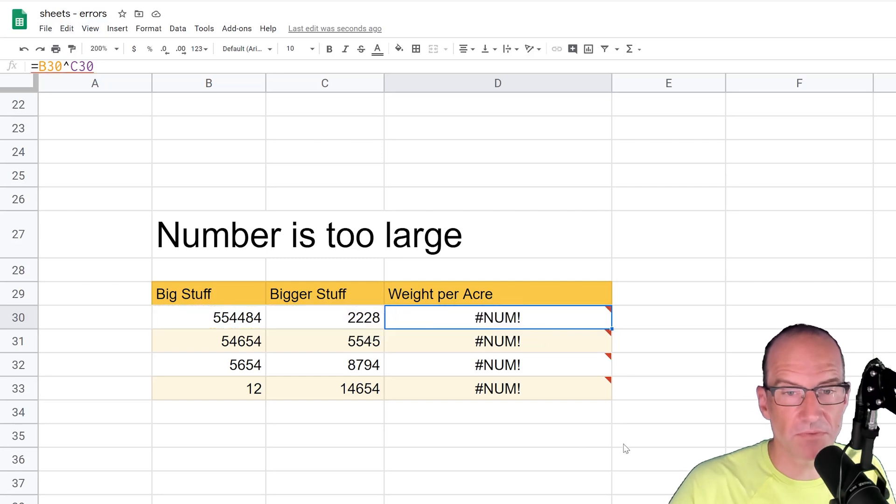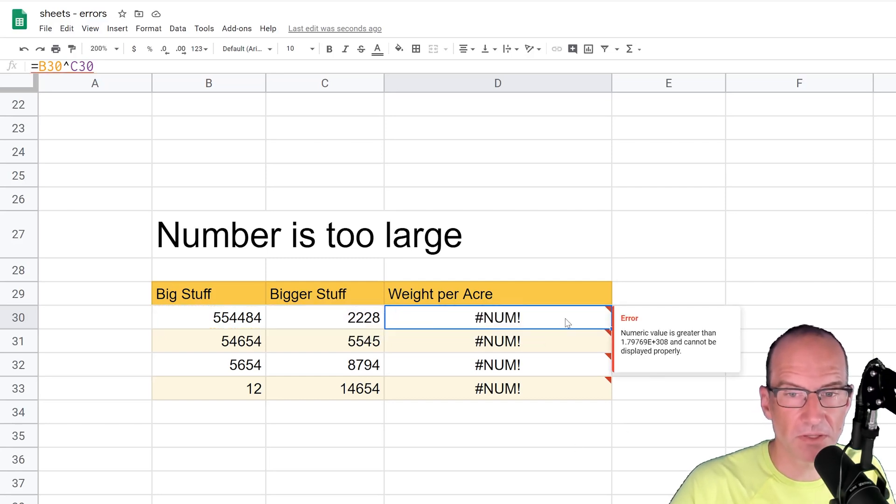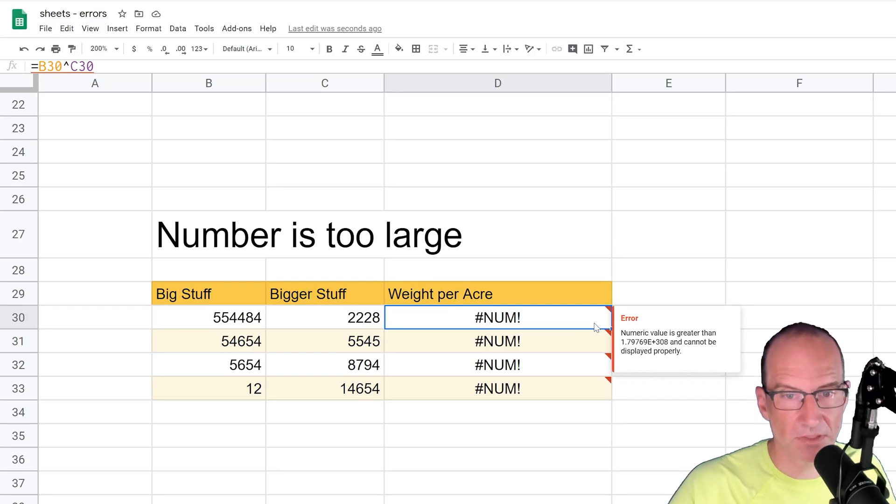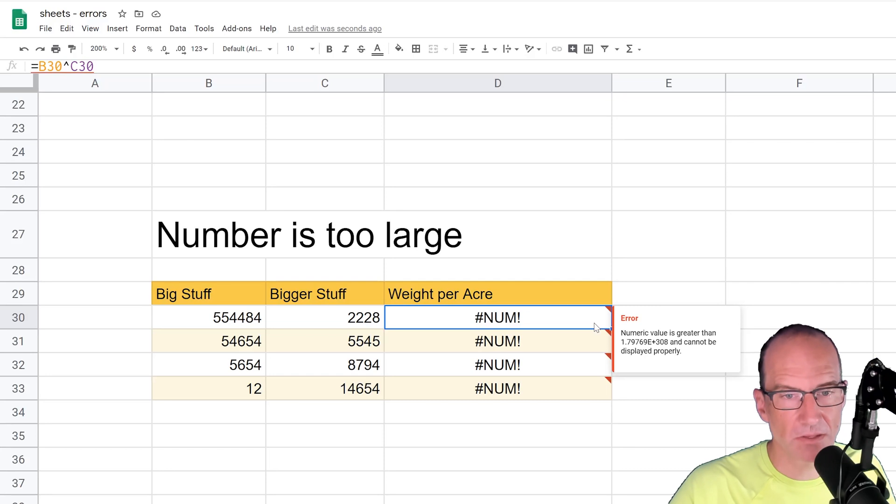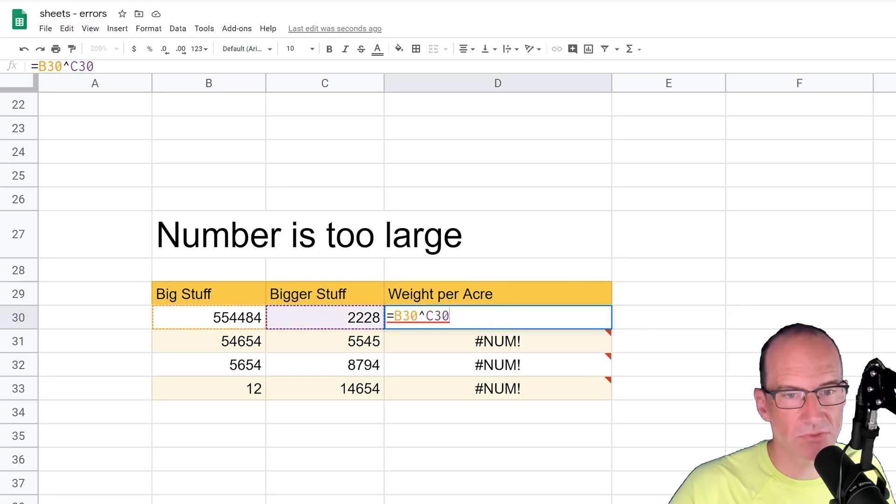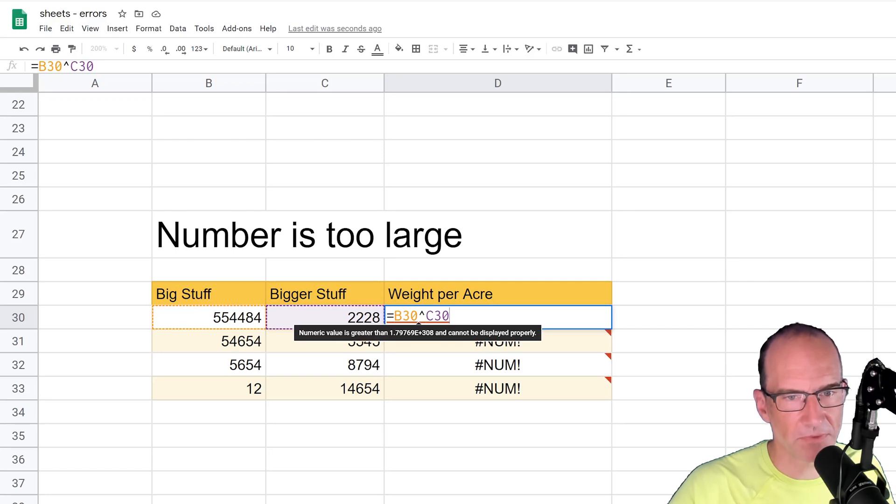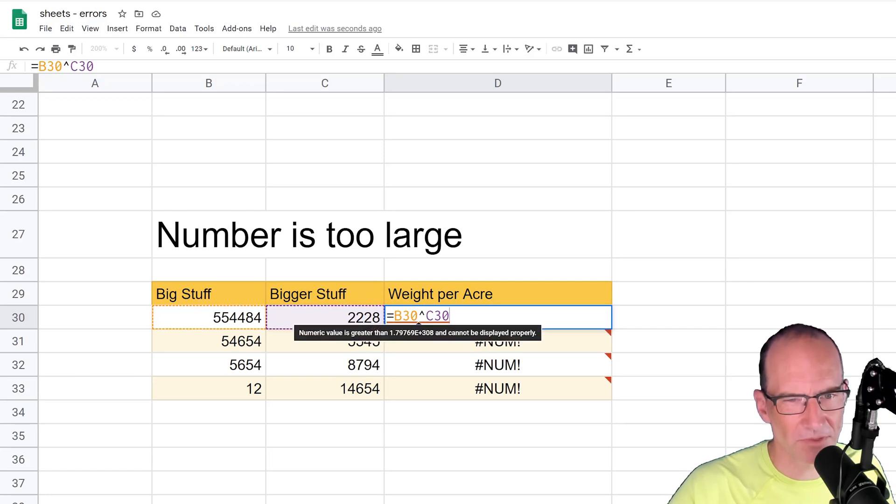If you float over it, it says the numeric value is greater than, and that's some crazy number, and that's its limit. It's past that. The other way that you can get a hint, when you're actually constructing this formula, you see the red line on the bottom of it, and you get the error message pop up before you even hit enter. So let me hover over it again there. It's telling you the numeric value is greater than.